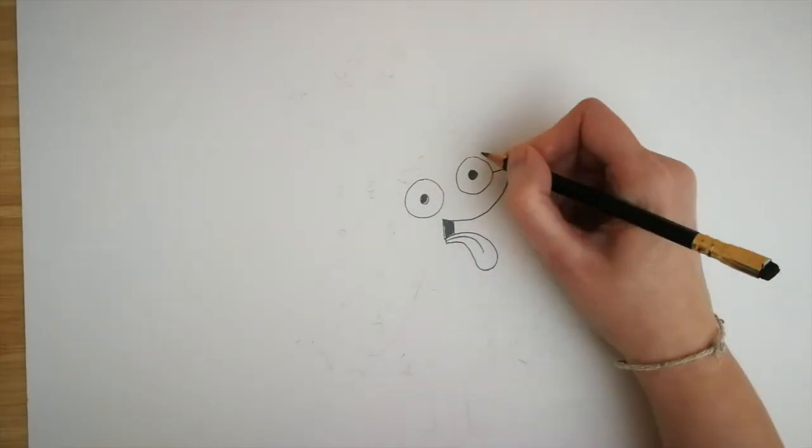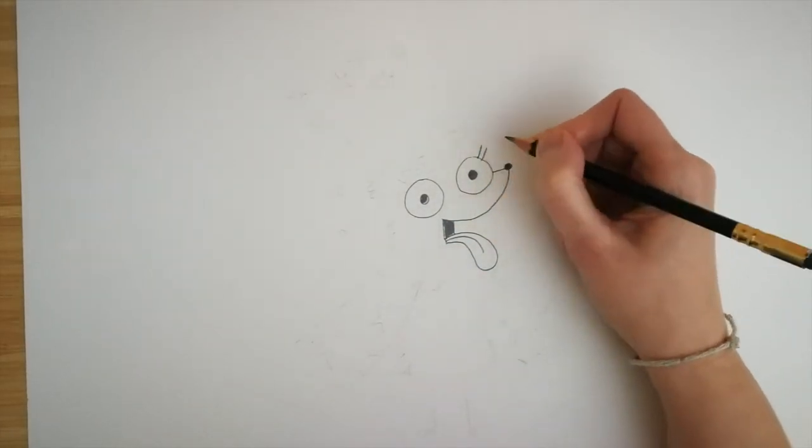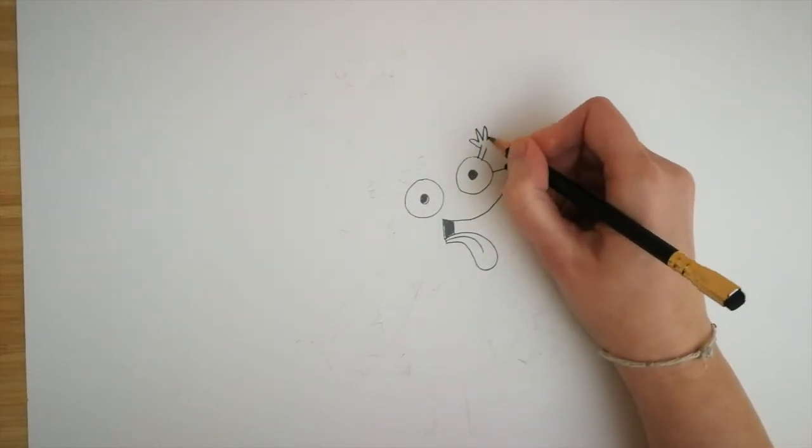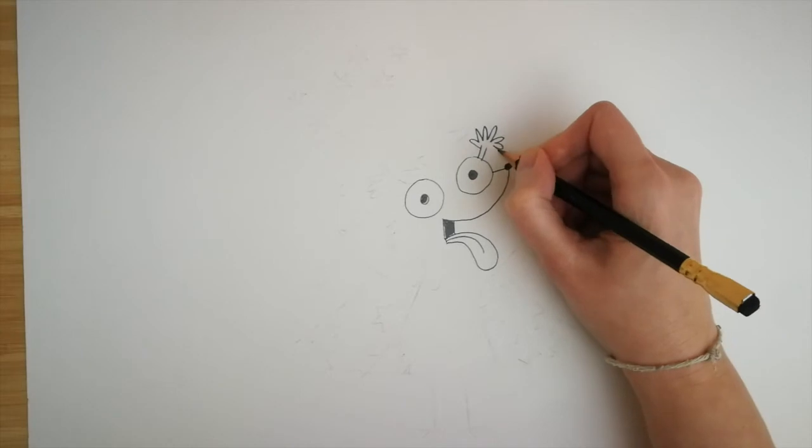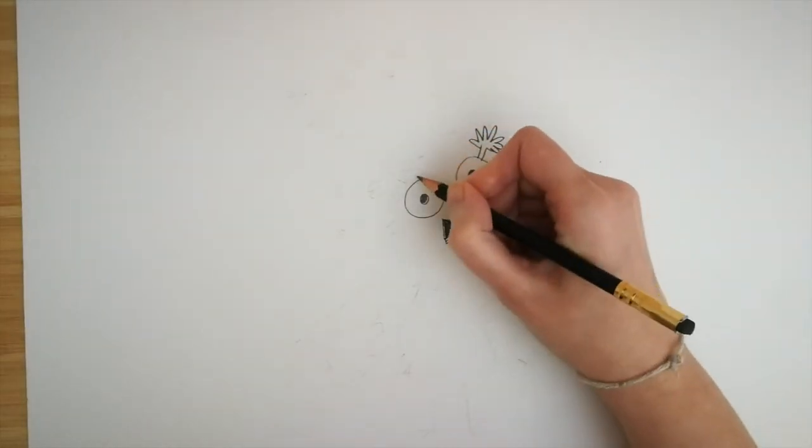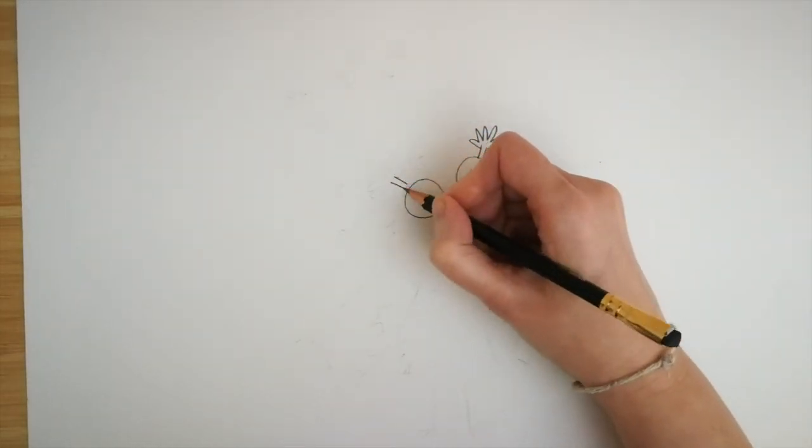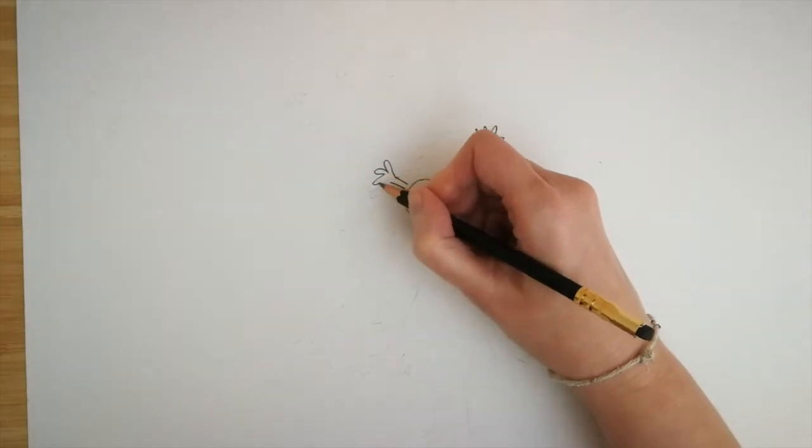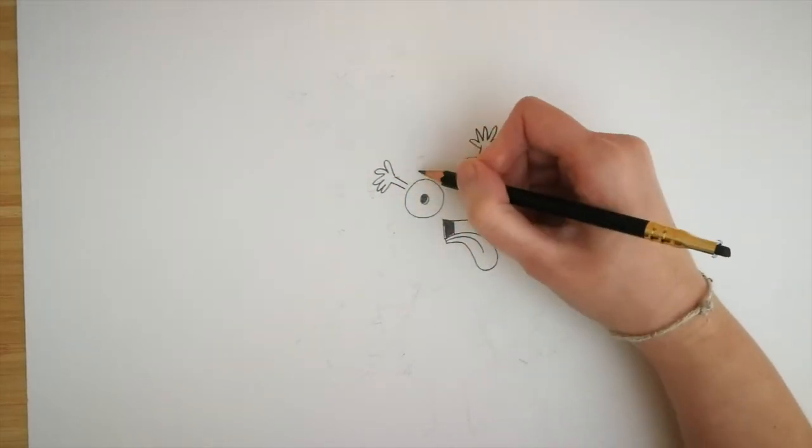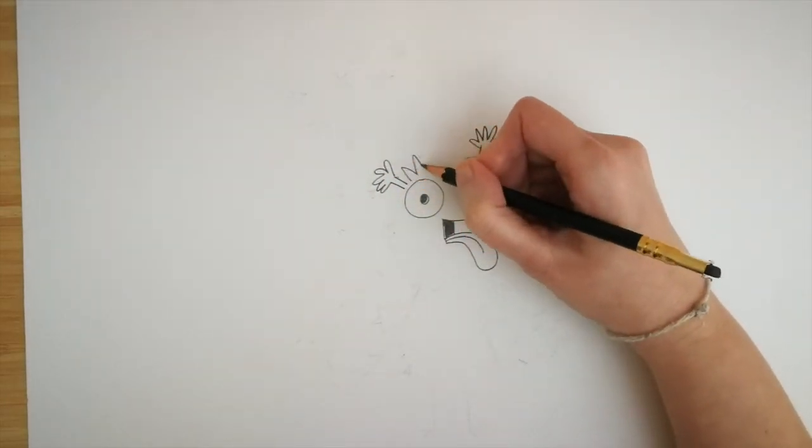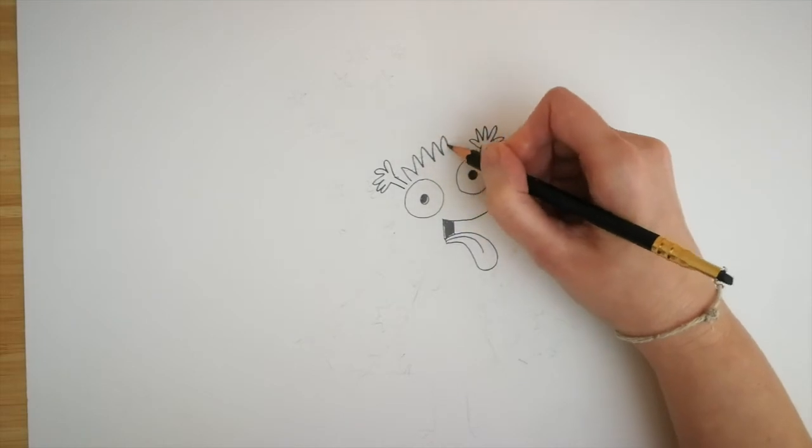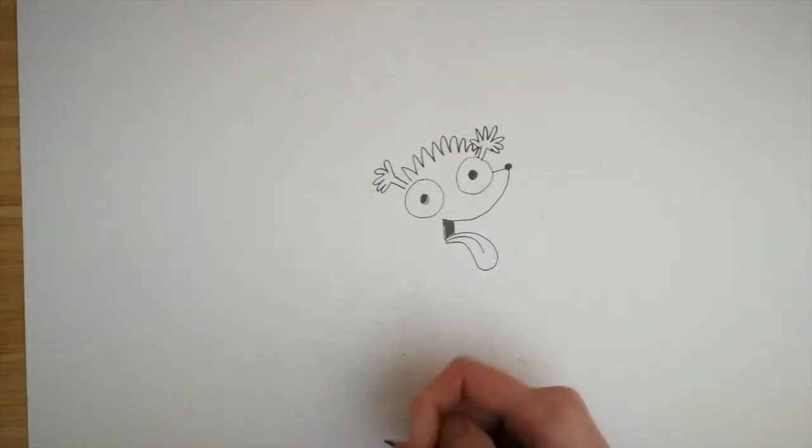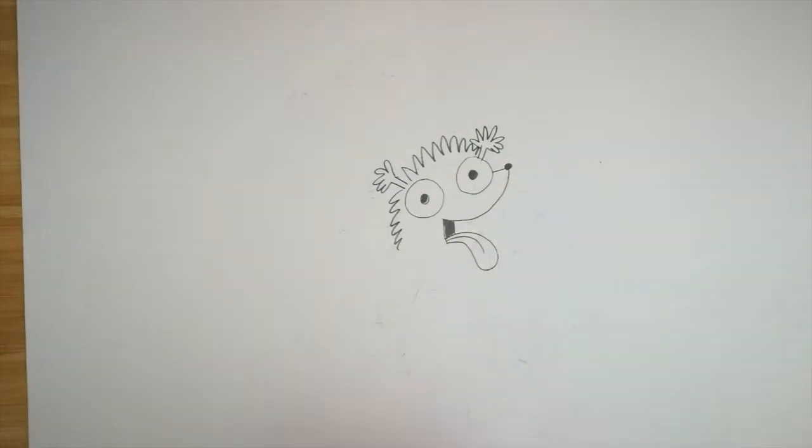Next we'll do his ears. So we do two lines and then some wiggly M's. And then his other ear, two lines and some wiggly M's. And for his fur in the middle, some more wiggly M's. For the side of his head, wiggly M's again.